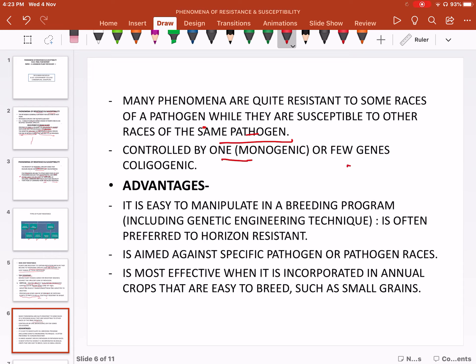Vertical resistance is controlled by one or few genes — it is monogenic or oligogenic. It is easy to manipulate in a breeding program.